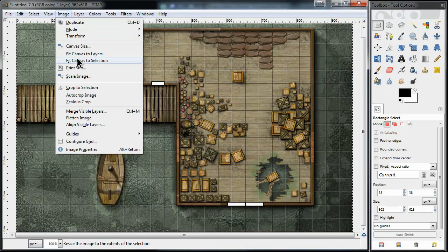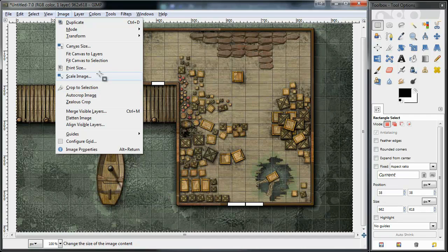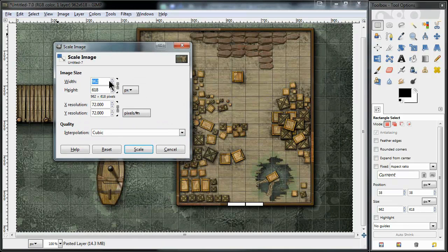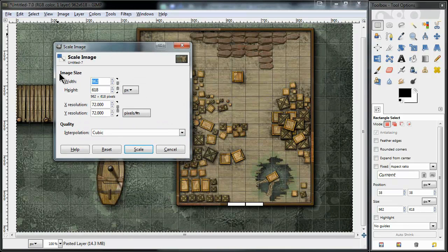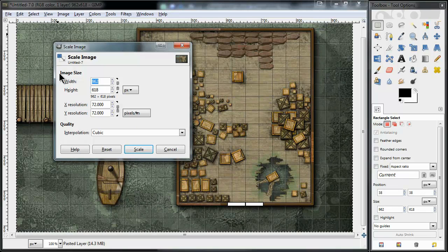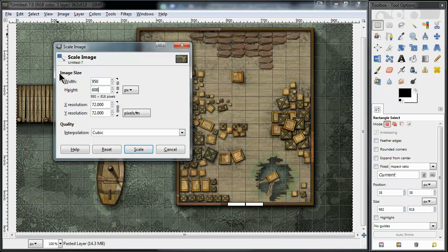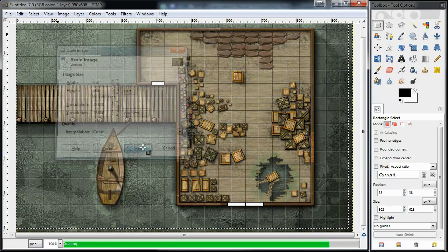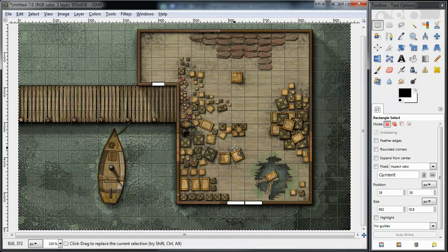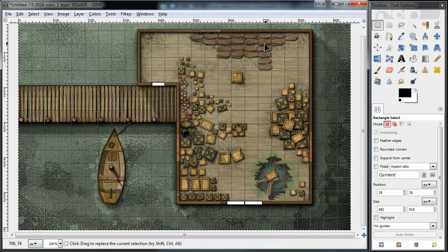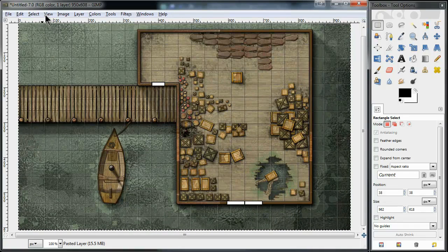I'm going to go to image, go to scale image, and unclick the link. I'm going to select 950, do 608, and scale the image. Now, this should have the grid size matched and aligned.